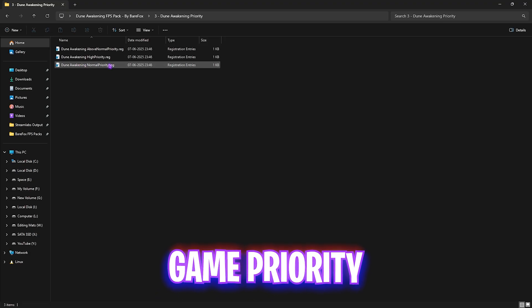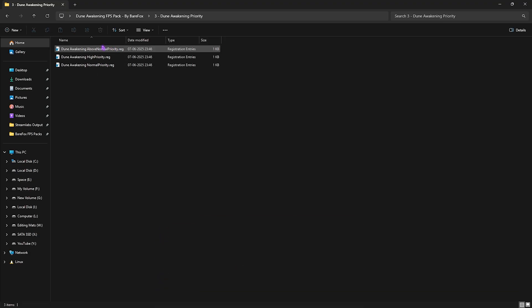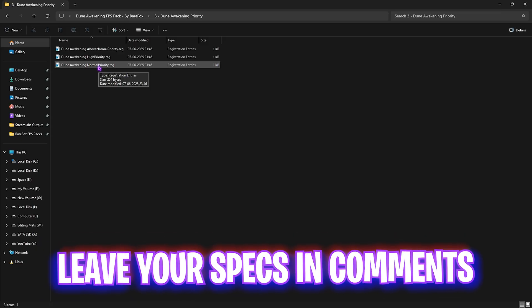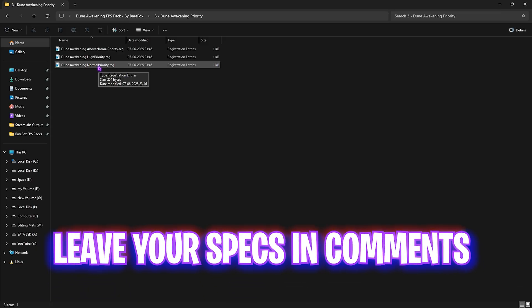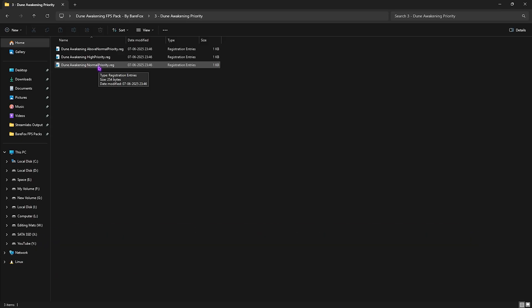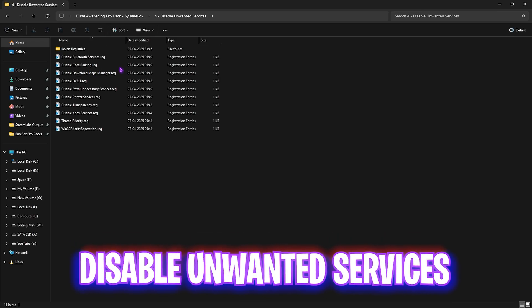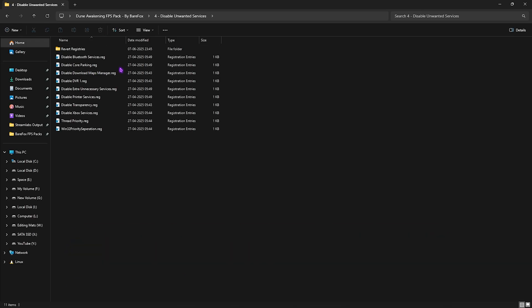The third folder is the most important one — Dune Awakening Priority. It includes Above Normal, High Priority, and Normal Priority options. Leave your PC specs in the comments below and I'll tell you which priority to choose. The fourth folder is Disable Unwanted Services, which contains a range of services to disable.